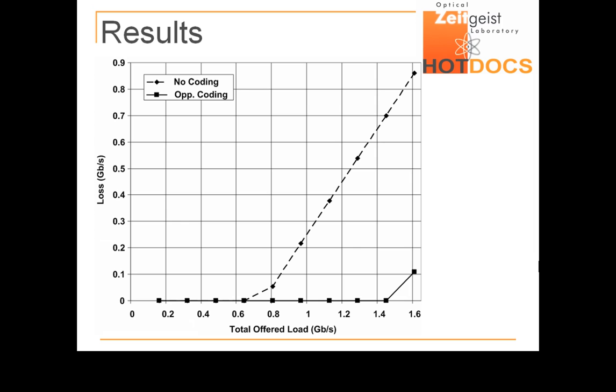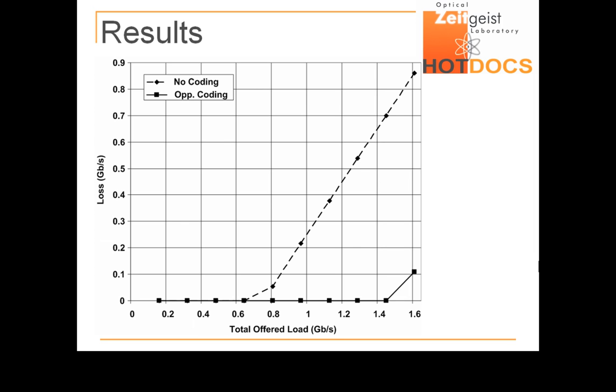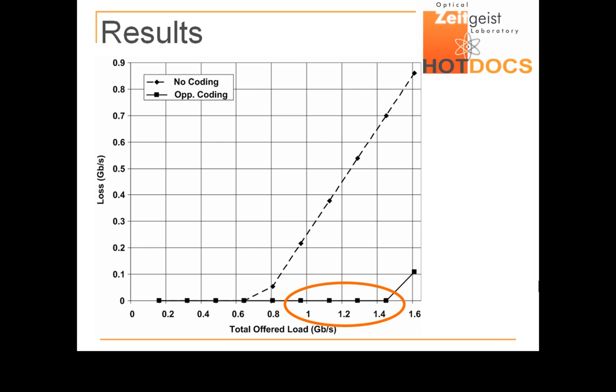Now here are the loss versus load statistics. As expected, losses appear when the maximum capacities are reached. This happens at higher loads when network coding is used. This plot shows a remarkable feature of network coding, namely the capability for lossless operation far above the physical capacity of the system under test.